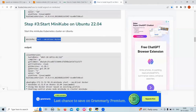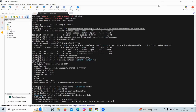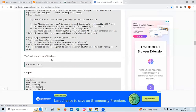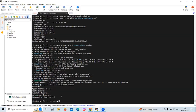Now let's start minikube on Ubuntu. Use the command: minikube start --vm-driver=docker. This instructs minikube to start using Docker as the virtualization driver. This may take some time. Now our minikube is started. To check the status of minikube, run minikube status, and it confirms that minikube is running and configured.